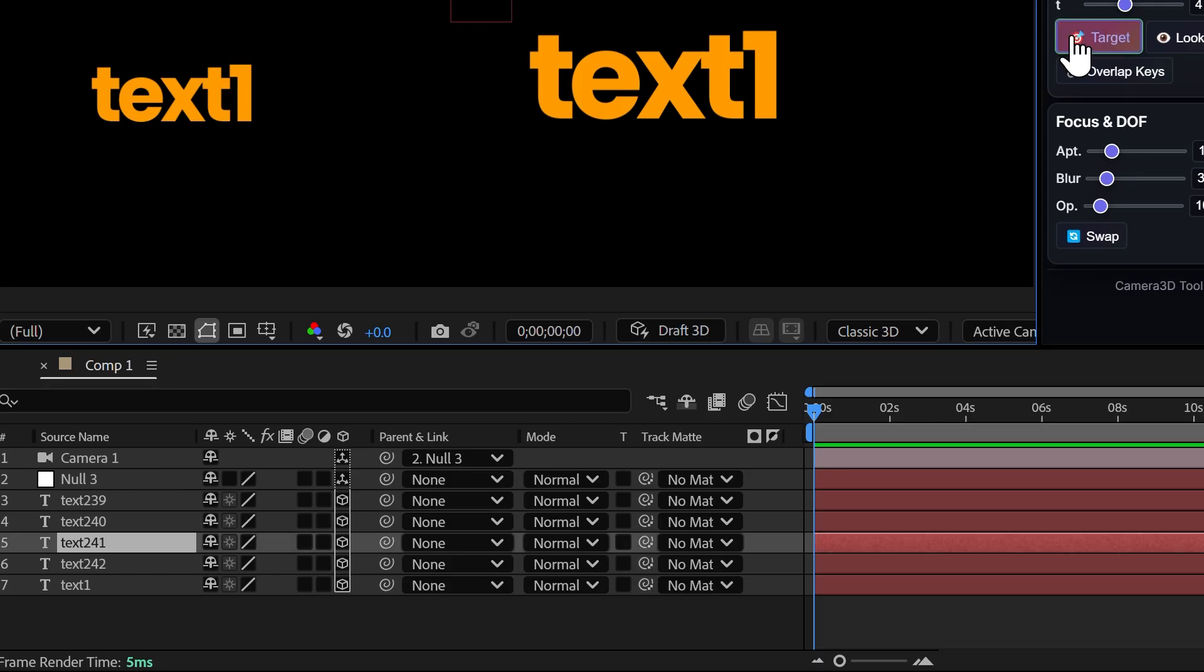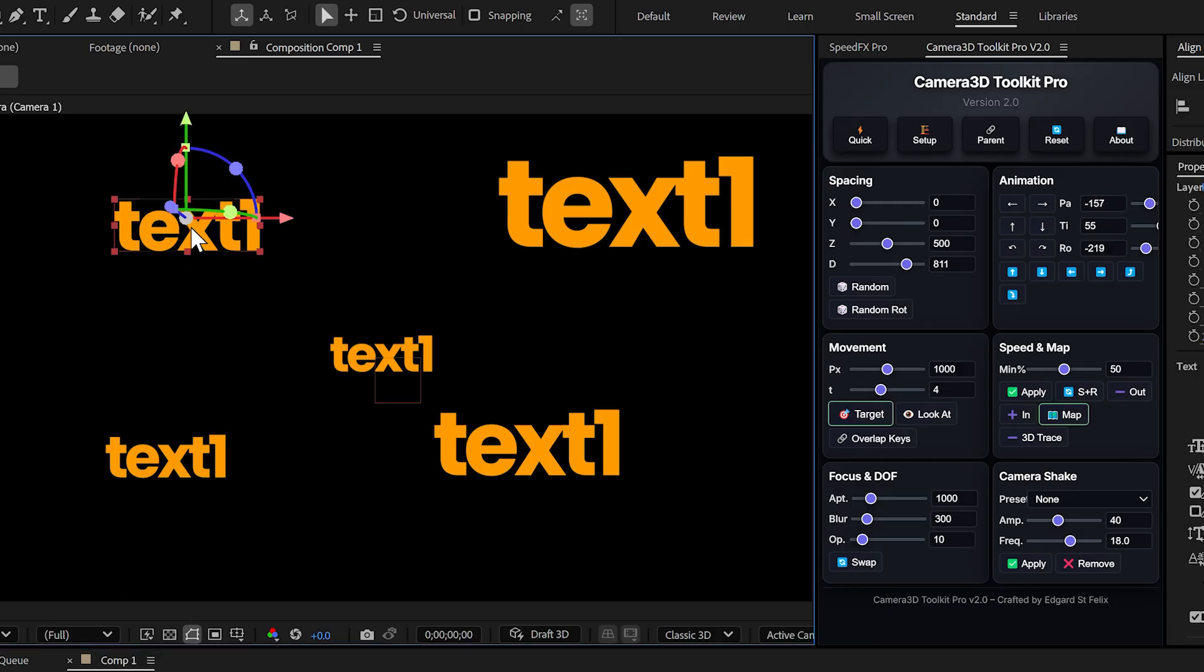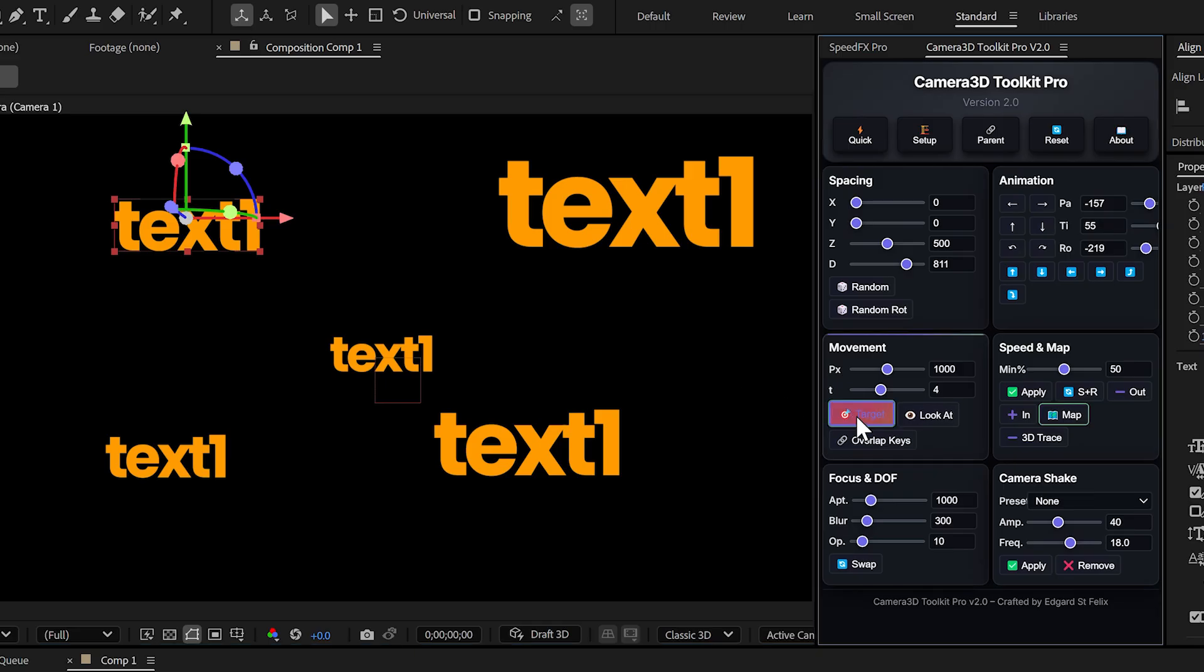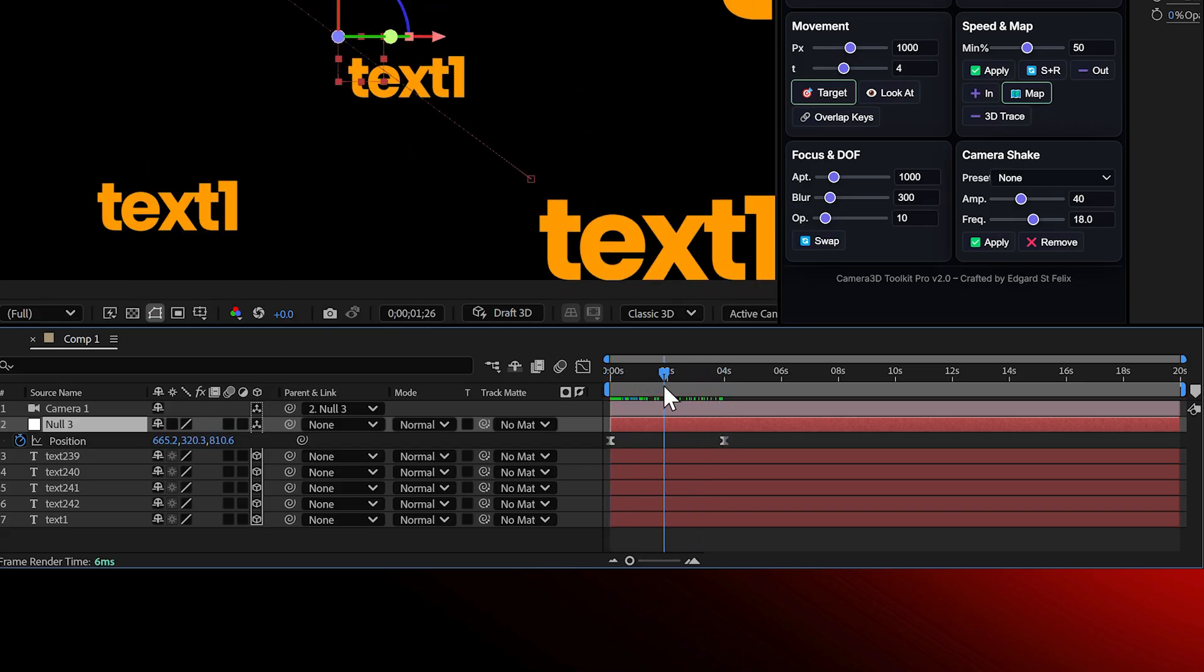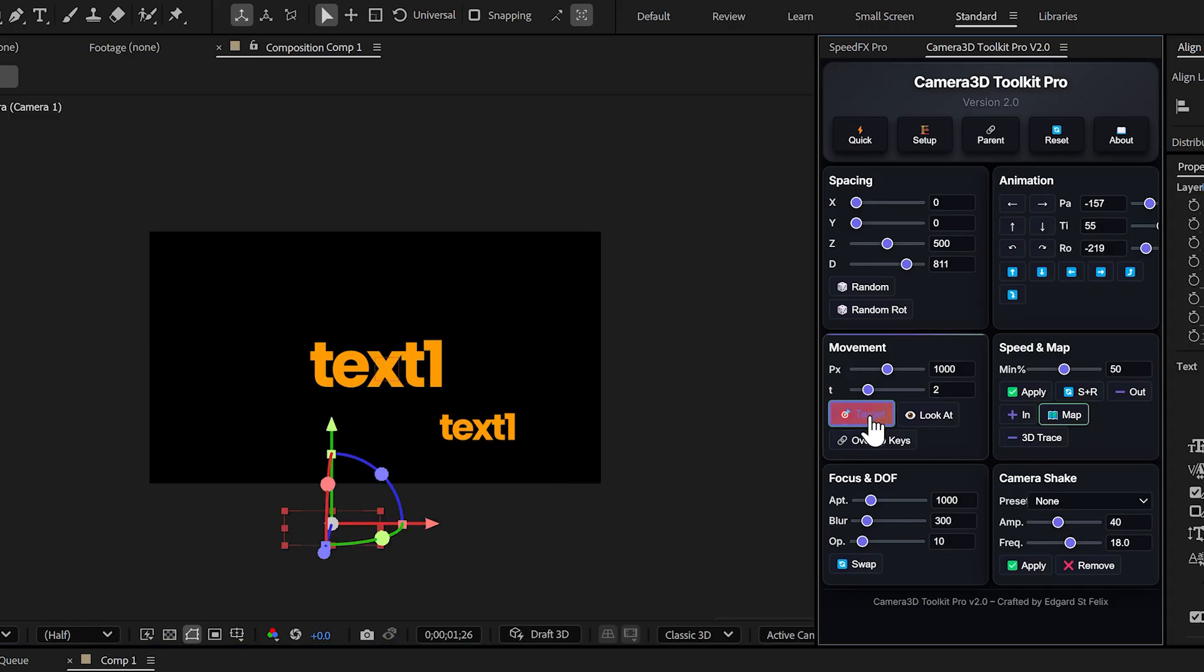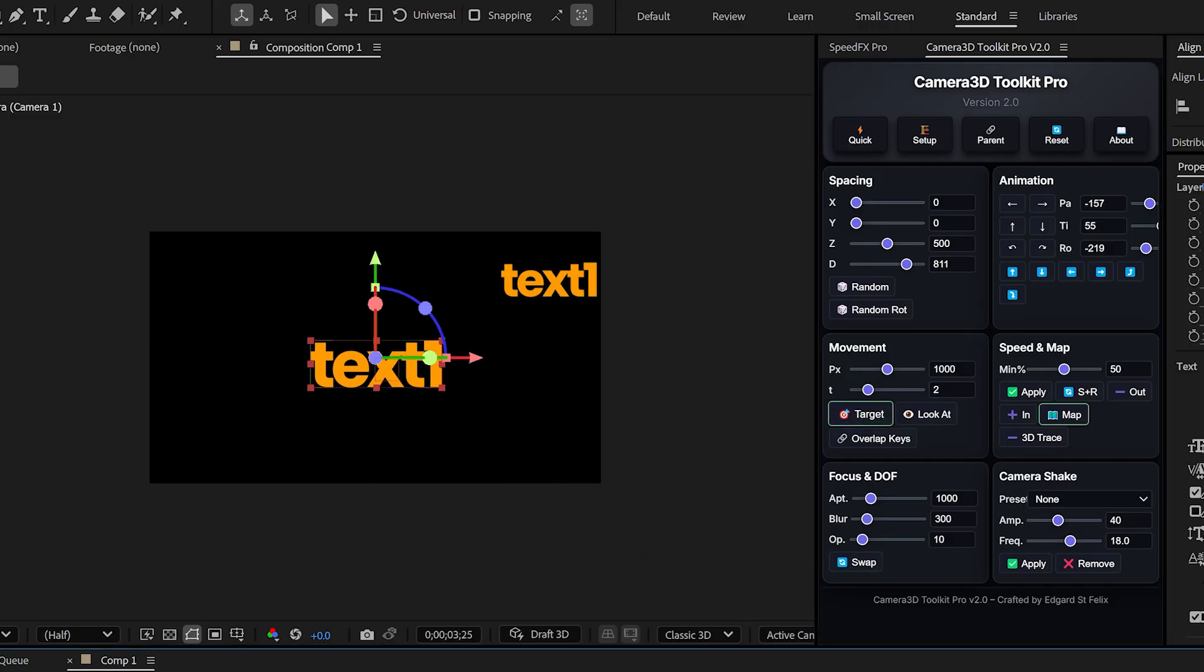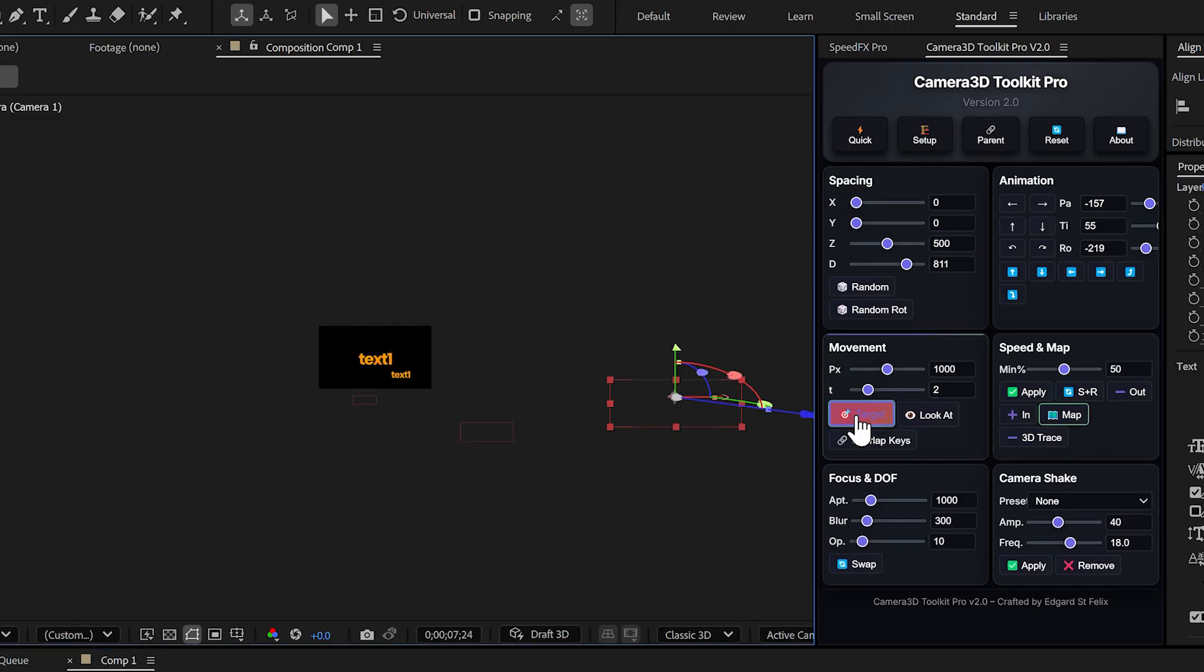Here's how easy it is. First, I select the text I want the camera to focus on. Then I click target. I move my playhead where I want the next animation to start. Select the second text and click target again. I repeat the process for the other layers.